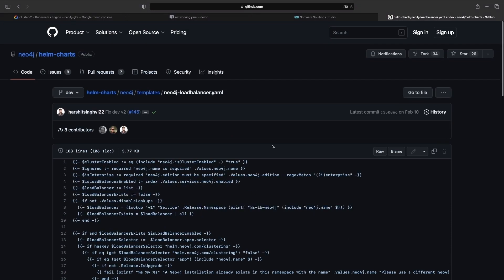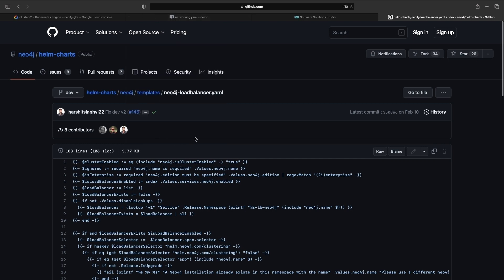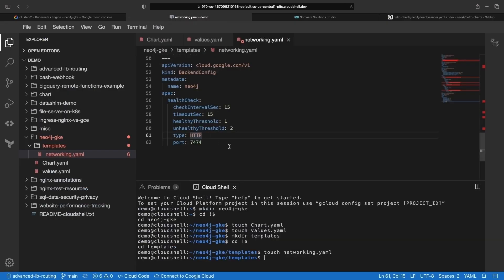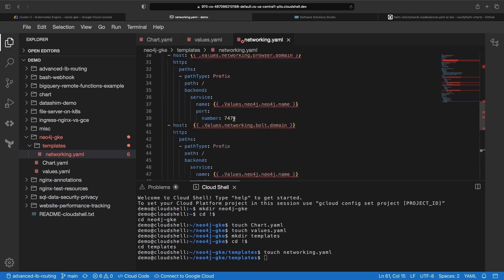Instead of forking and modifying this Helm chart, we're building the additional required networking on top of it with this networking.yaml file.